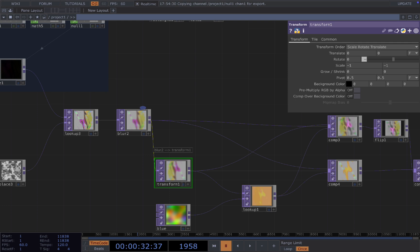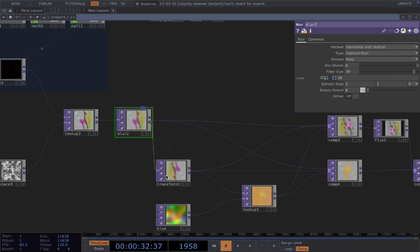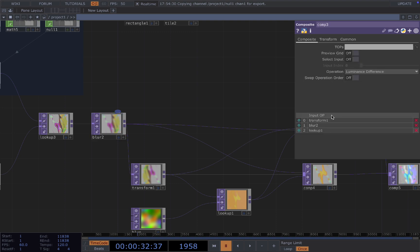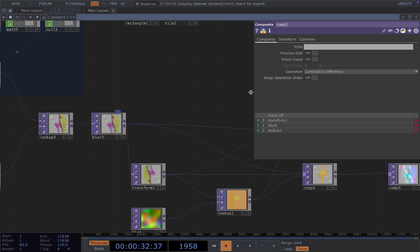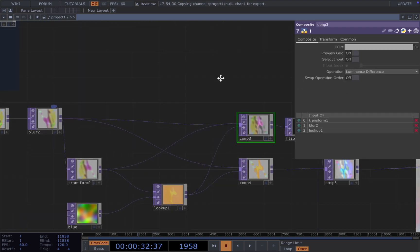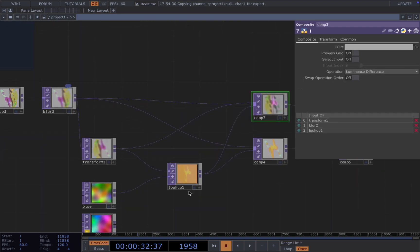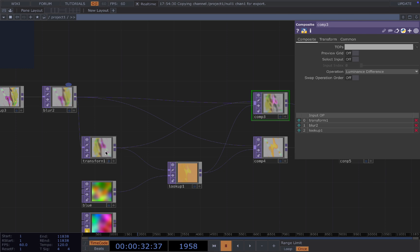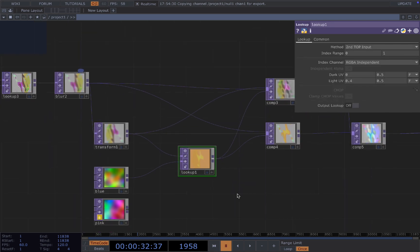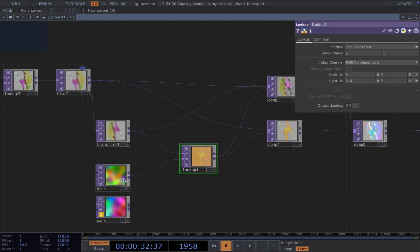You can also use a flip, just flip the graphic around and then compose two of them together. In here, I'm using luminance difference.